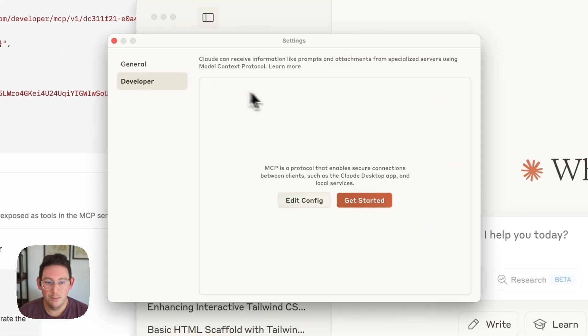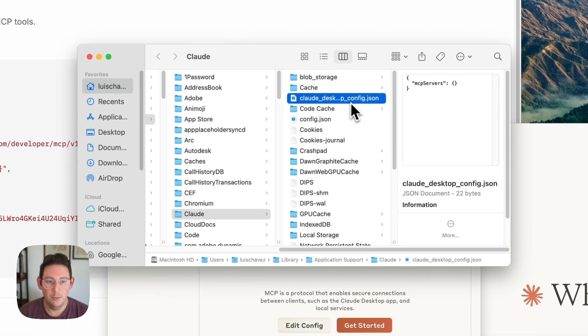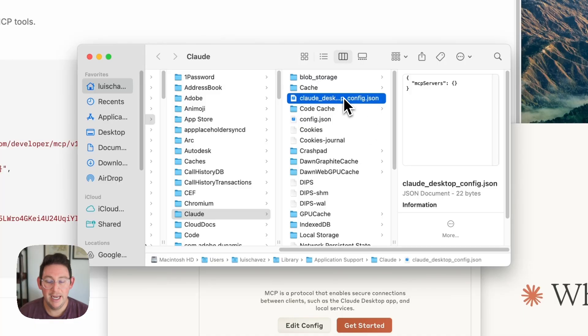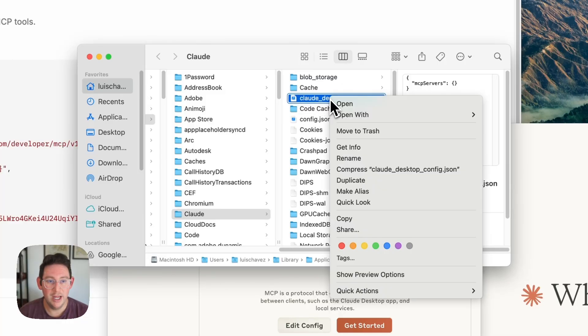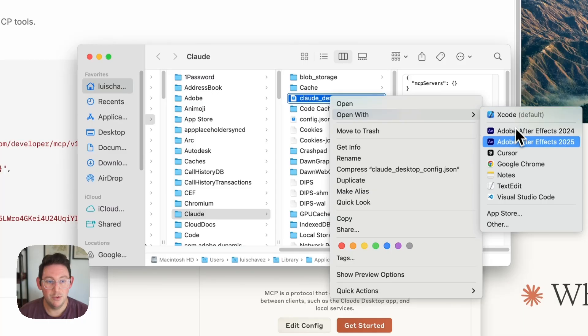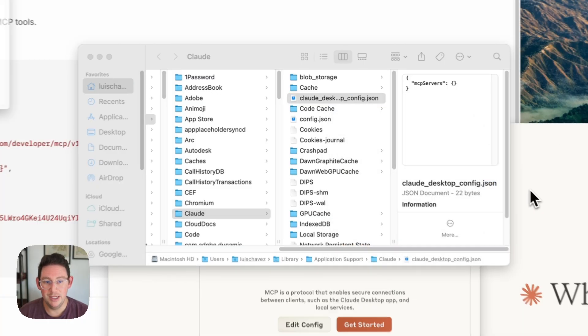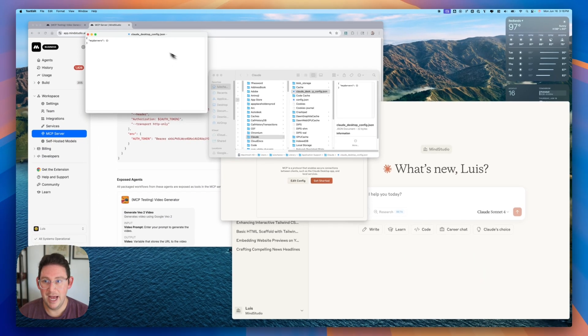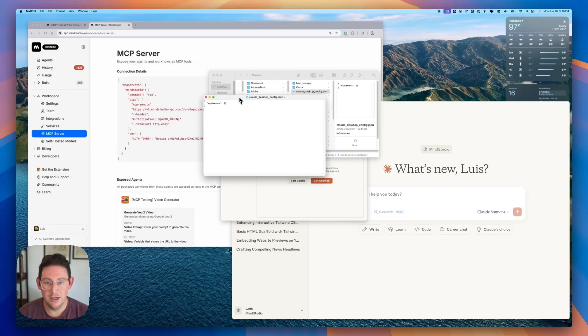Now from here we will have this thing that says edit config and when we click on edit config we will be able to find the config file. Now if you have a code editor it's very easy to simply open this up but what we're going to do instead is we're going to right click for those of you that don't have a code editor and we're simply going to open this in the text edit native app inside of Apple or you can use your text editor.